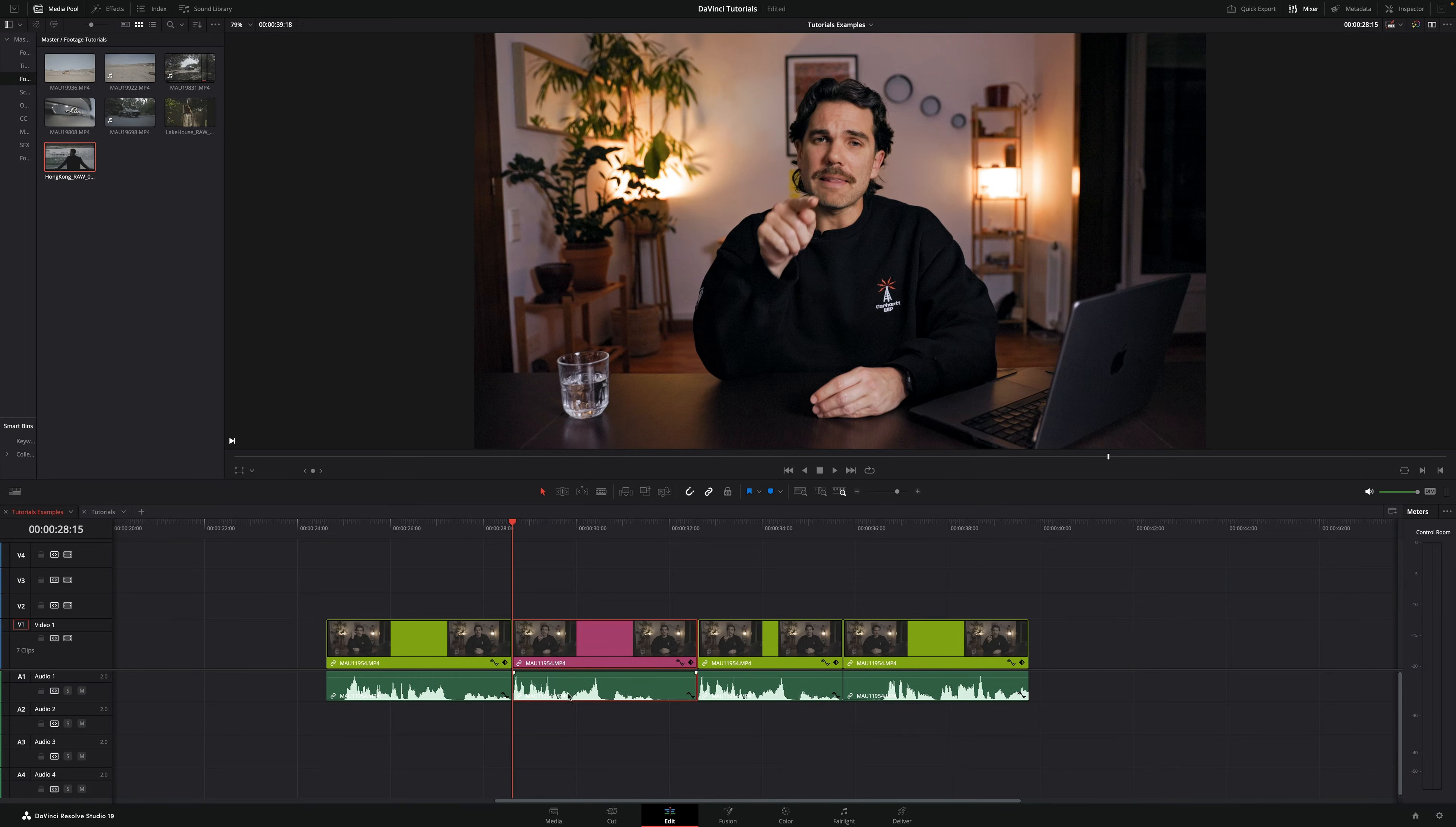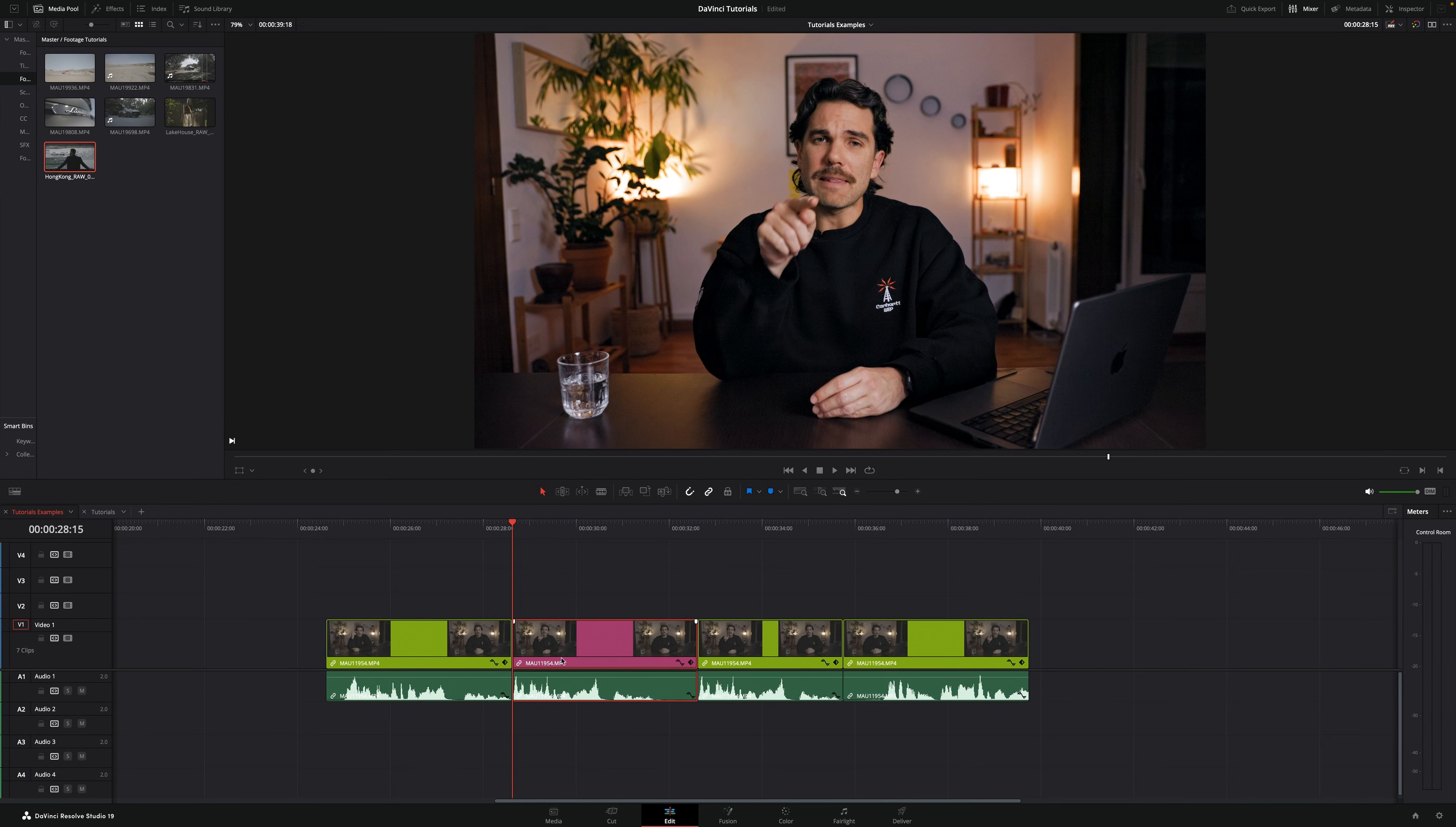Today I'm going to show you how to replace clips in DaVinci Resolve. So let's say I want to replace this clip in the middle right here without affecting the other ones around it.